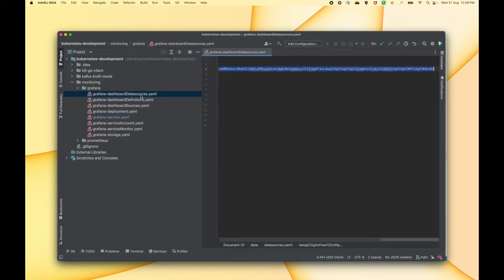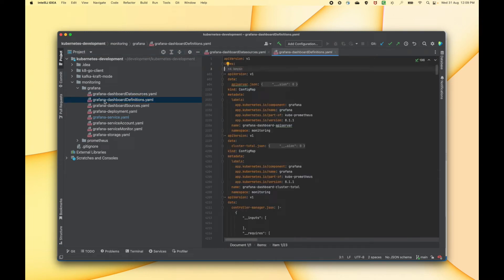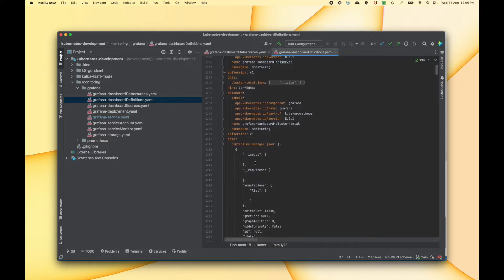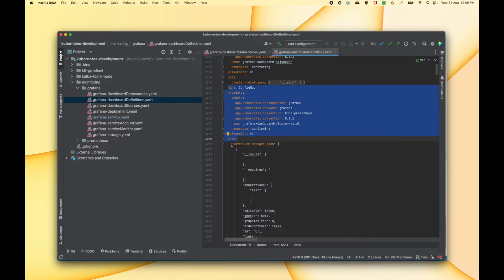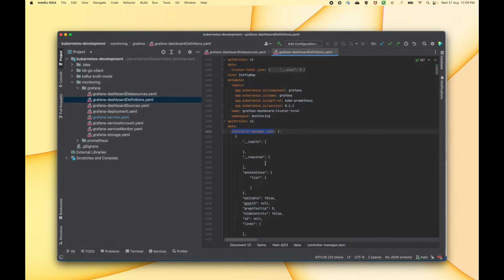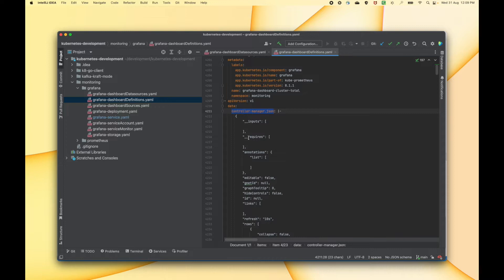Let me walk you through all these YAML files. First, let's go through this Grafana dashboard definition. This is a config map list where it contains a bunch of config maps, and each config map is representing a Kubernetes dashboard. If you take an example of this particular config map, you can see there is a JSON file which is controller-manager.json, and this is nothing but the actual dashboard itself.